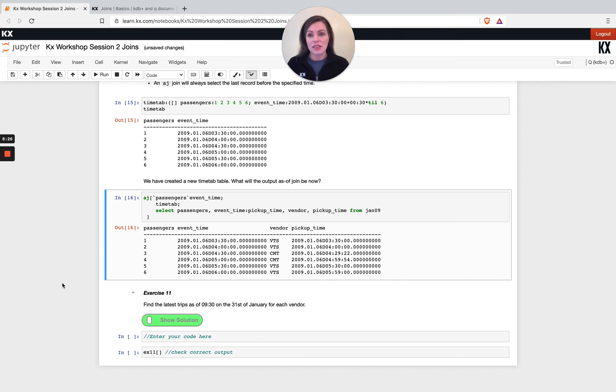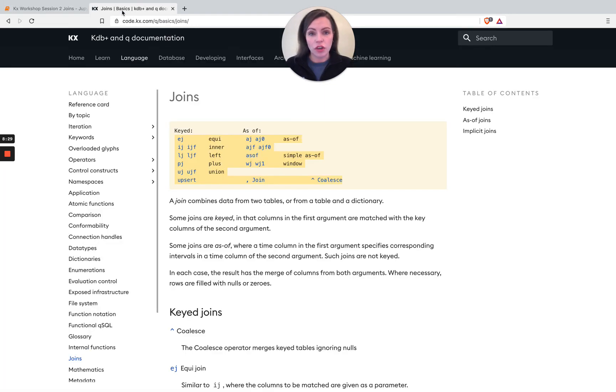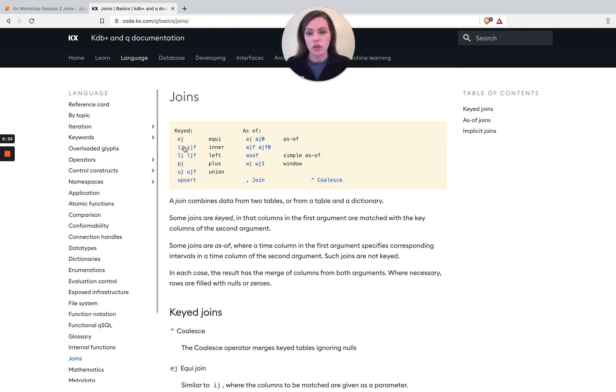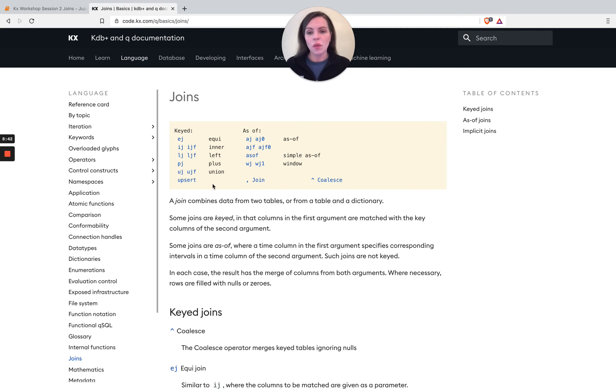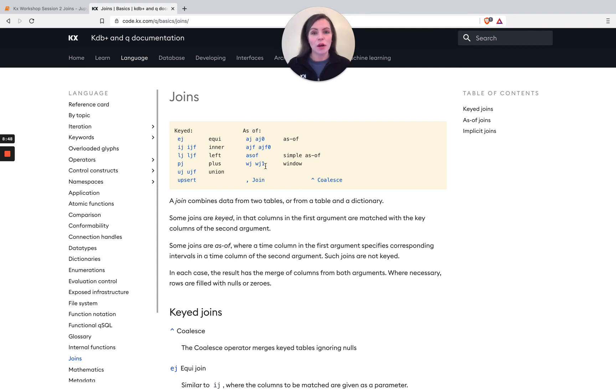As I said before, let's you know there are other joins. A lot of them here, the keyed ones, are quite similar to left join. So inner join, plus join, they do different things, so you know, they have a similar notation and similar way of working.